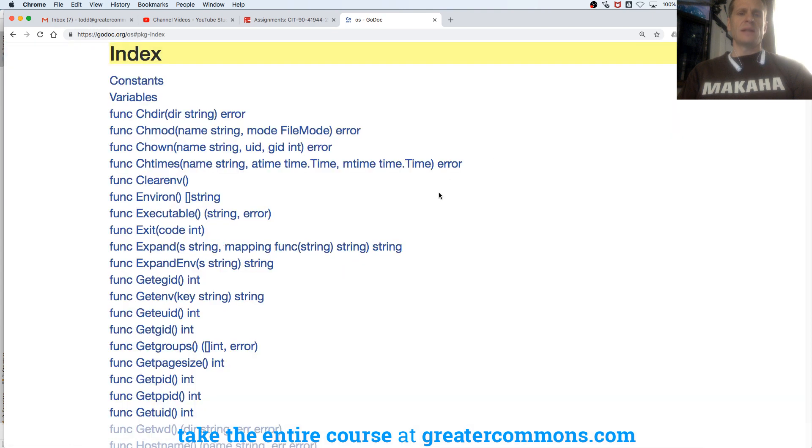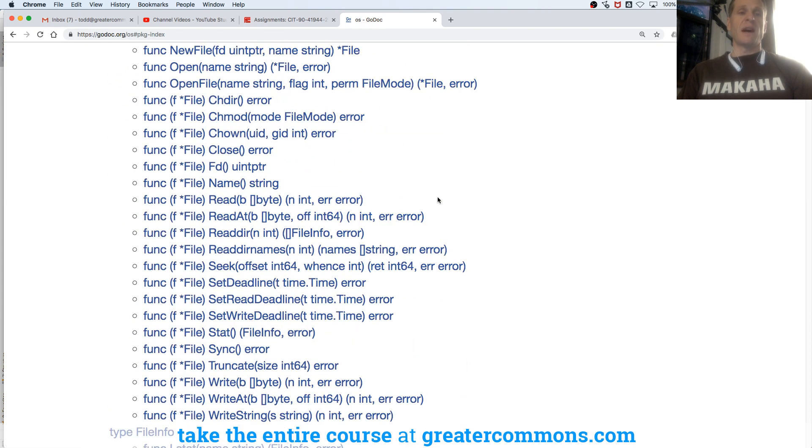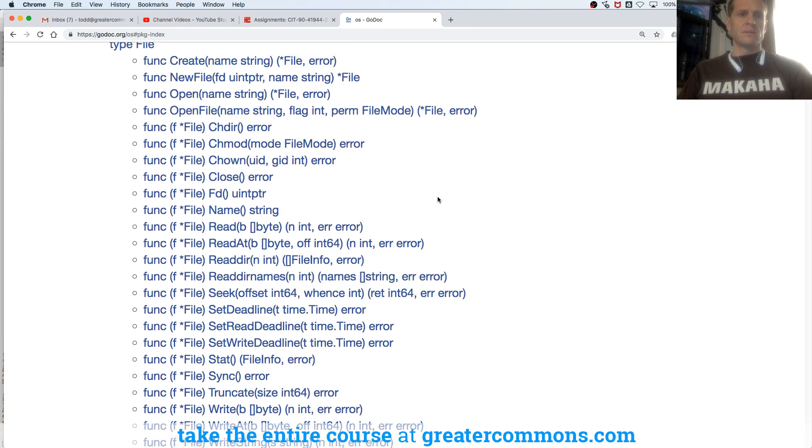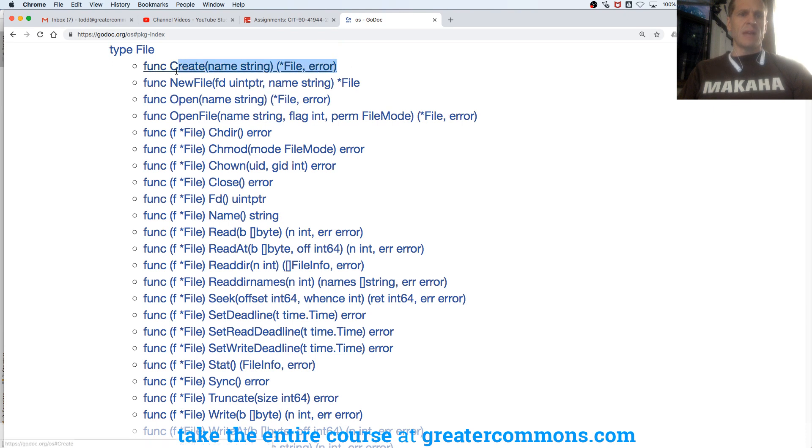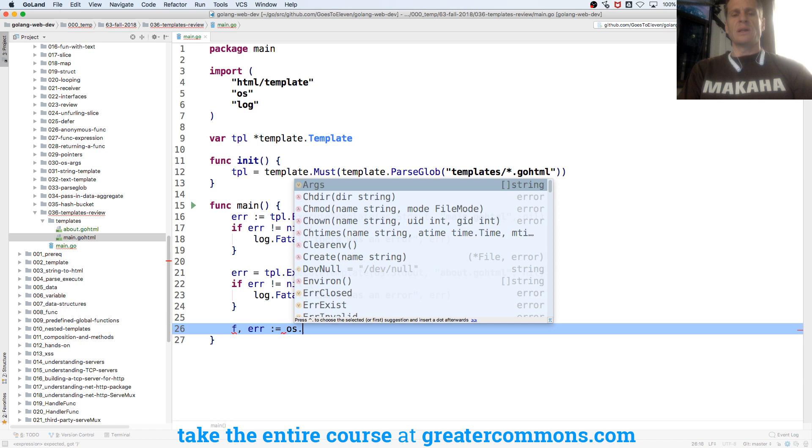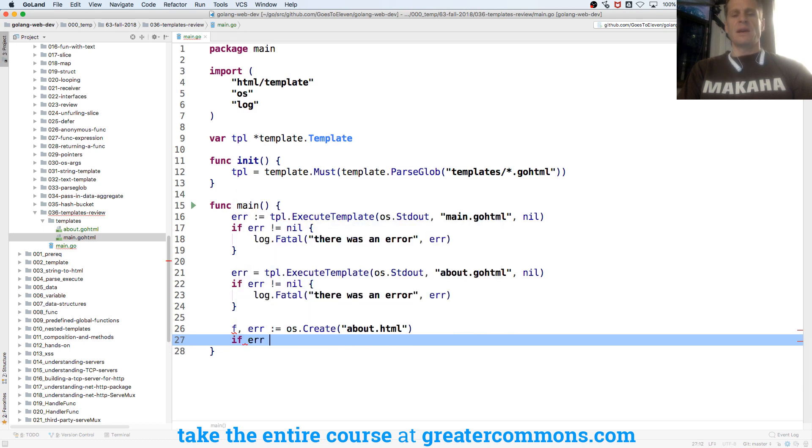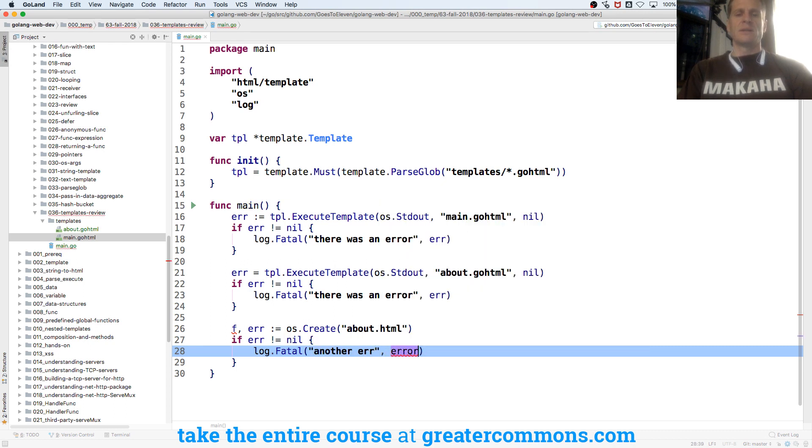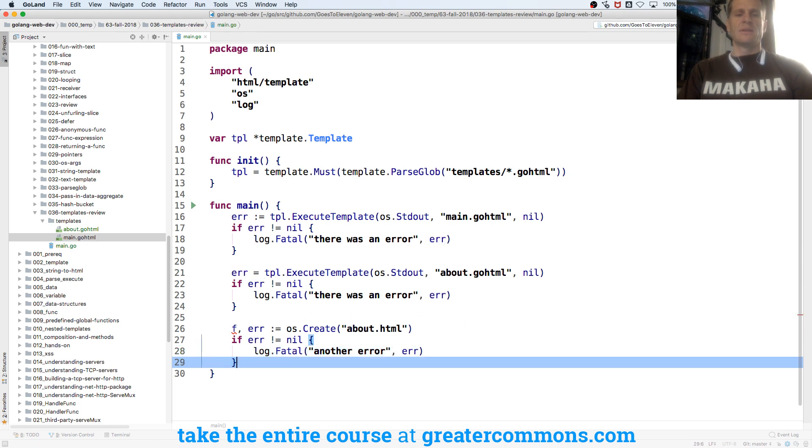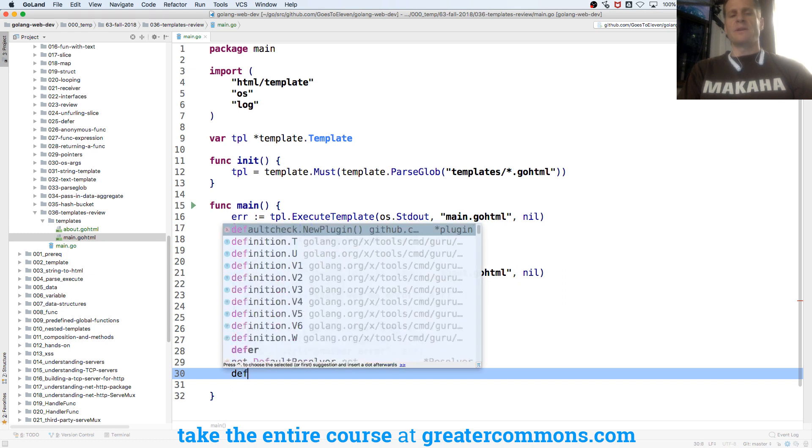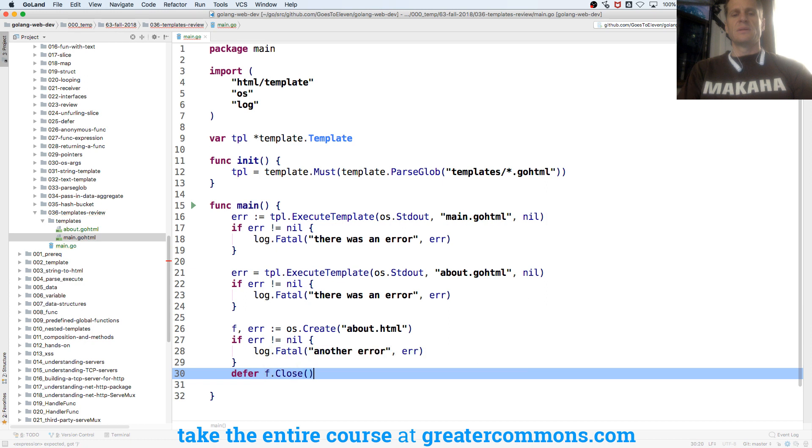And there's package OS. And we could go to index. And so there we have a file. And one of the files that we could do is create. Right here. So we give it a name, it gives us back a pointer to a file and an error. So I'm going to do f error colon equals os dot create. And give it a name. And so I could call this one about dot html. And if error is not equal to nil, log dot fatal. Another error there.